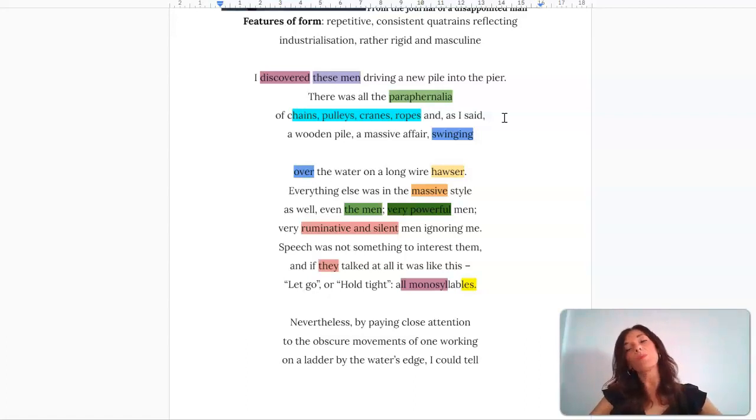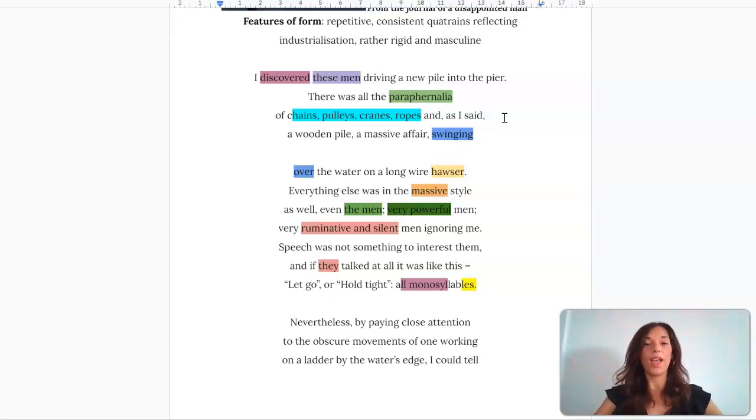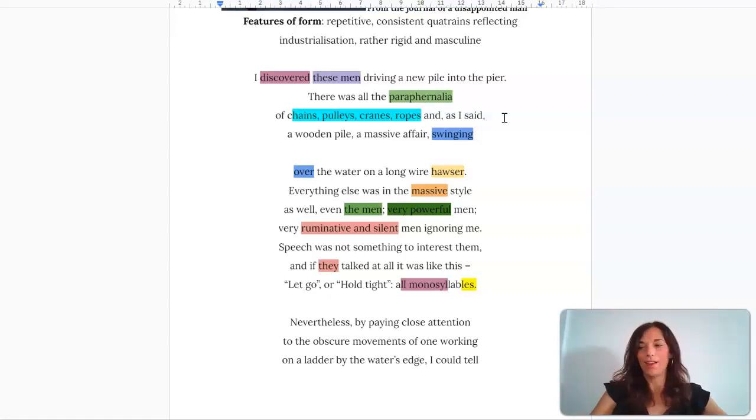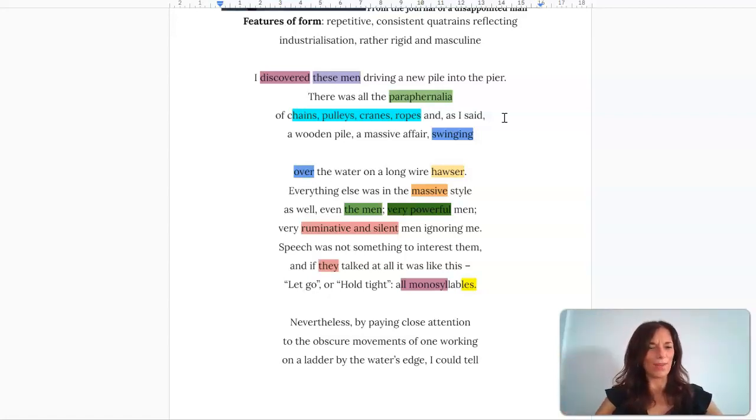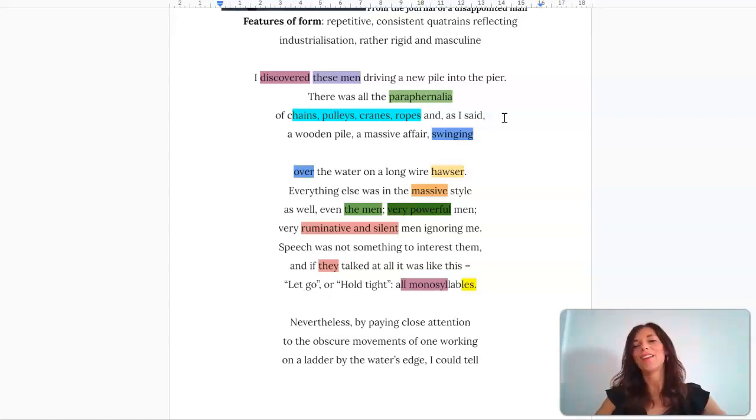What's interesting is the description of these men. The narrative voice really highlights this sense of contrast between how he is different to the men that he's observing. 'I discovered' almost has this kind of documentary style exposition, the notion that he's discovering, and in some way that makes him quite powerful because he's unearthing this masculinity that's on display on this pier.